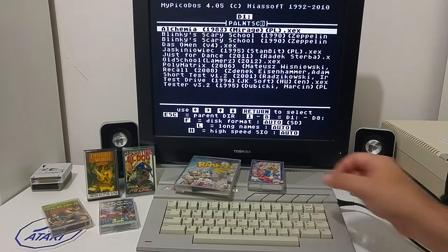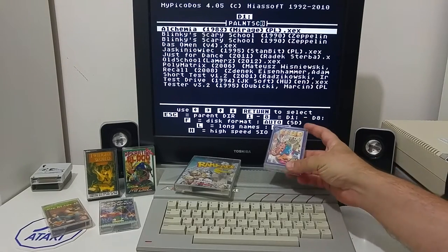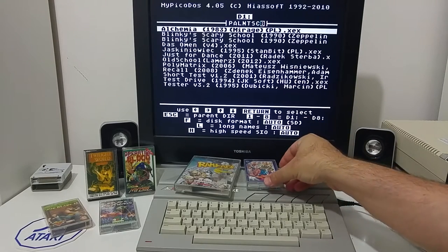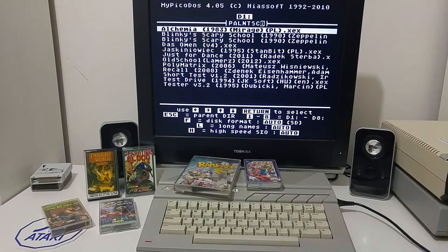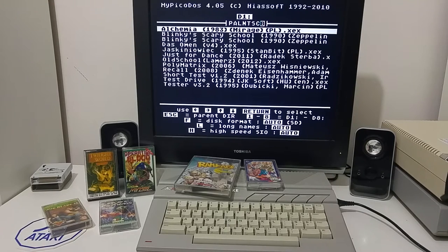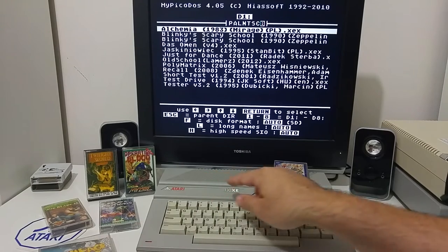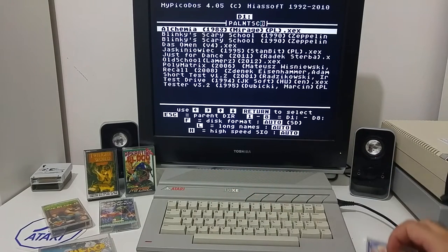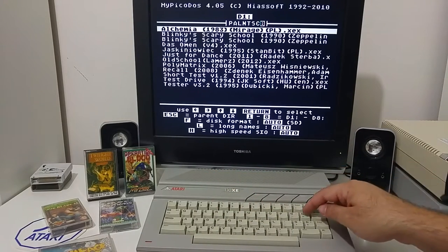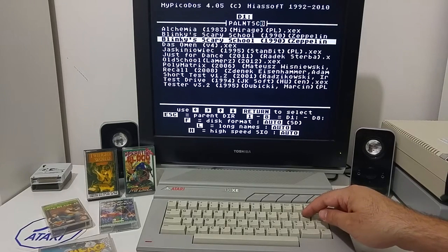Hey Atari friends. In this video I would like to show you how you can run PAL games on an NTSC Atari computer. Now I would like to dispute a myth. All NTSC games will run correctly and fine on a PAL Atari computer, but not all PAL games will run on an NTSC machine. This is a 130XE NTSC Atari computer, and I would like to try and run some of the PAL games that I have here.